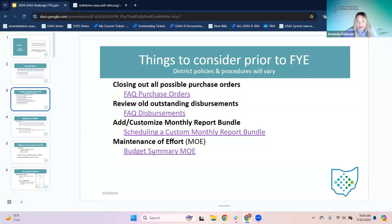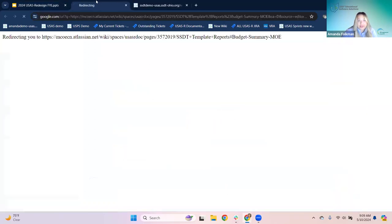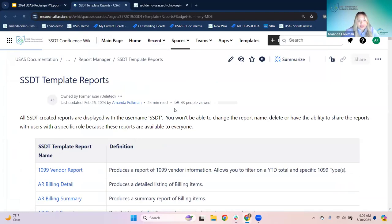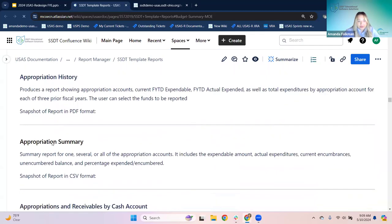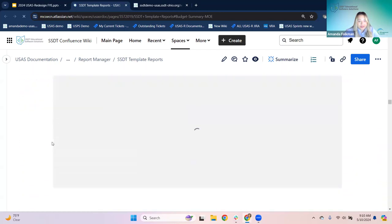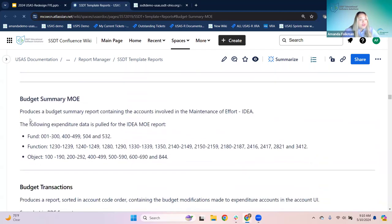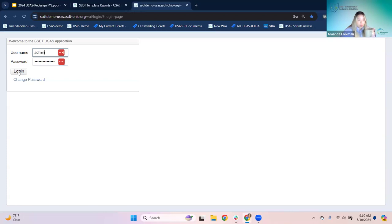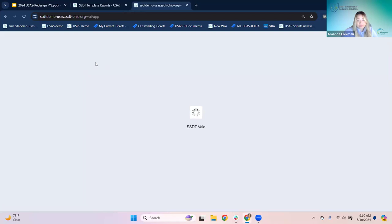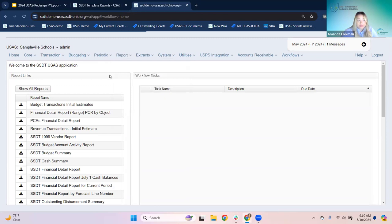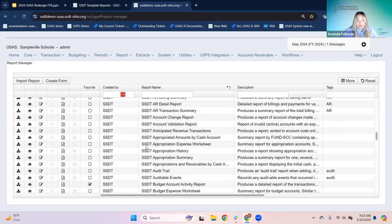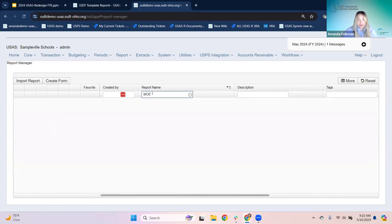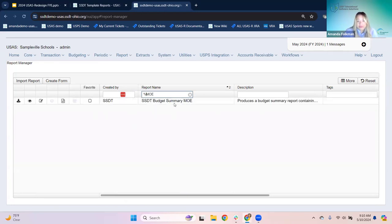There is a budget summary maintenance of effort version. This produces a budget summary report containing the accounts involved in maintenance of effort, with a list of what specific expenditure data is pulled. Prior to funding, ODE annually compares the district's local, state, and local expenditures to ensure the district budgets and expenses at least the same amount of funds as the previous year. This report lets you review the expenditures prior to being reported — it's something looked at during the period H submission through the data collector.